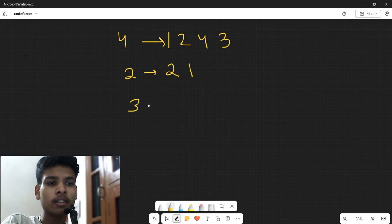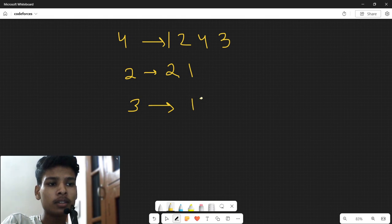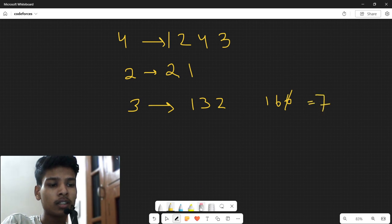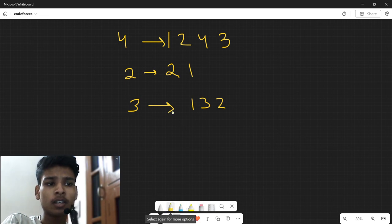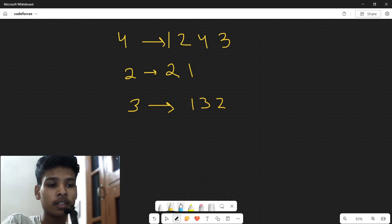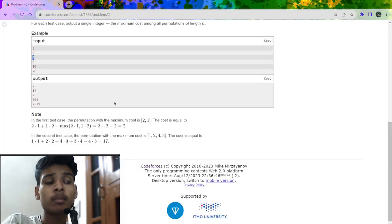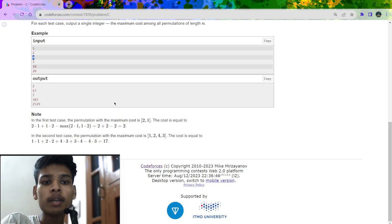For n=3, with permutation [1, 3, 2], the products are 1, 6, 6. Subtracting the maximum (6), the sum is 1+6 = 7. What we observe is that in the sample cases, they are only reversing a particular segment of the array and finding the maximum sum from that. This gives us a hint: if I reverse a particular segment of the array, I will get my maximum sum.